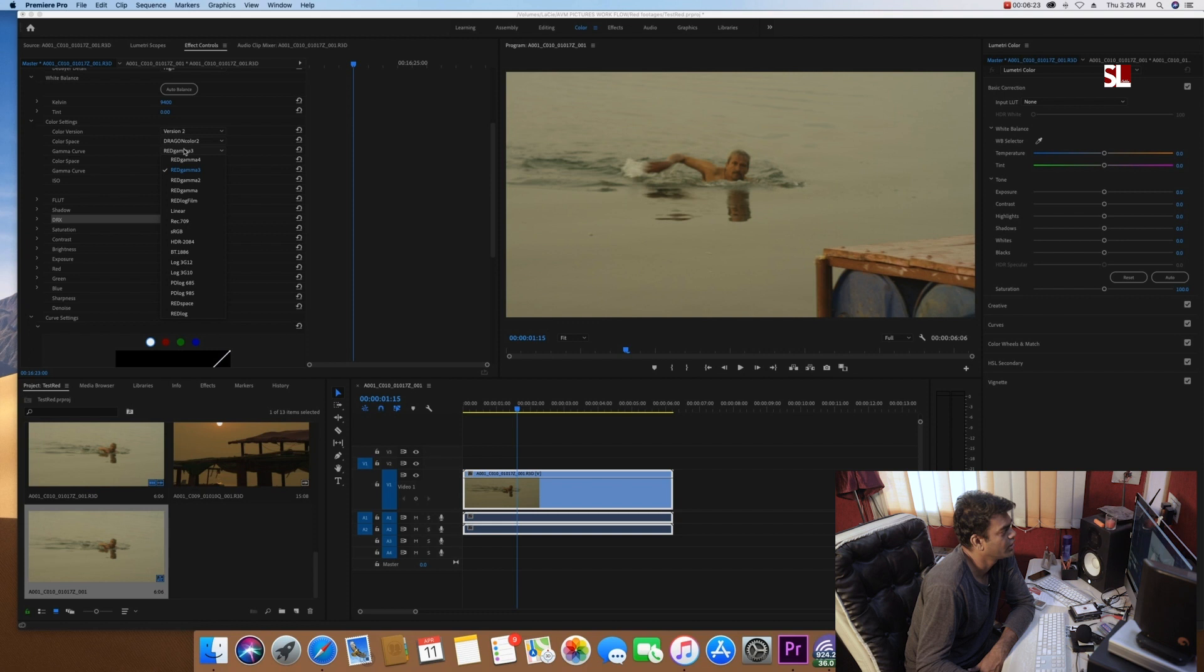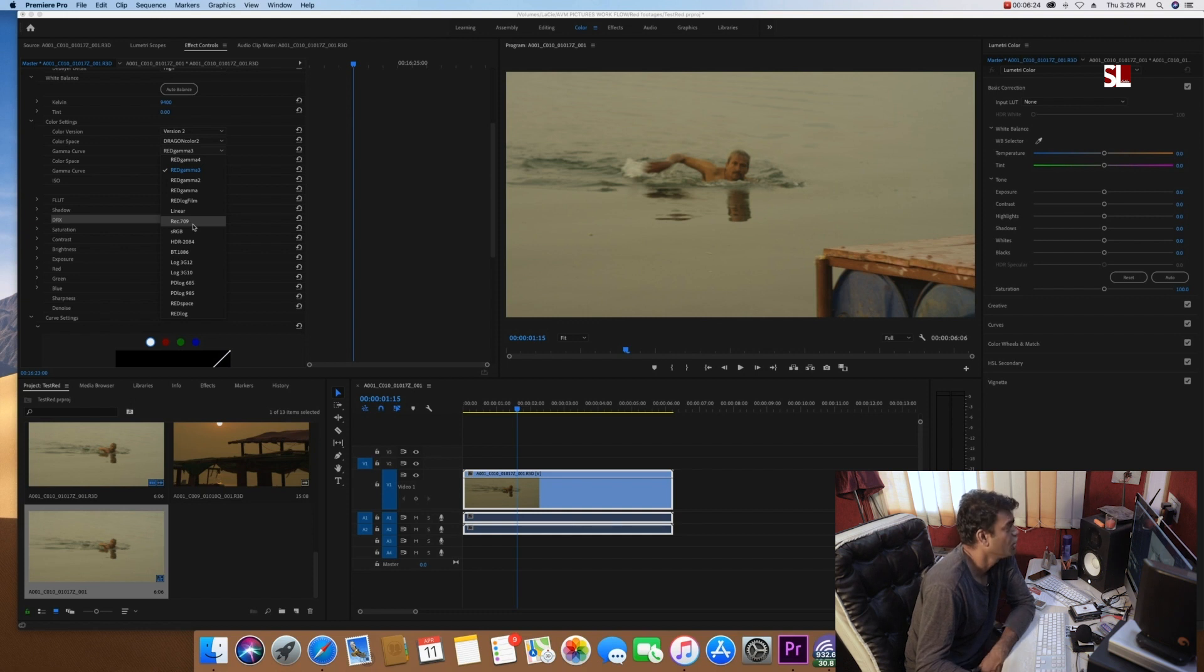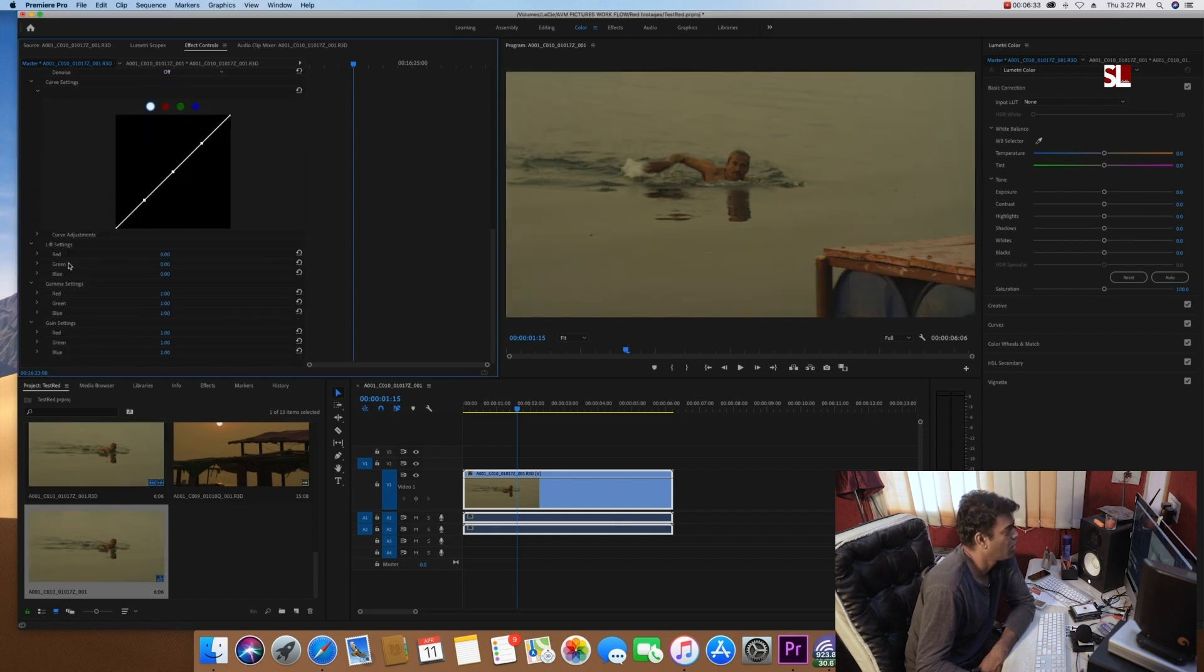You will reset all the options which will be used in Rec 709. We can use color space, color version, log, etc.